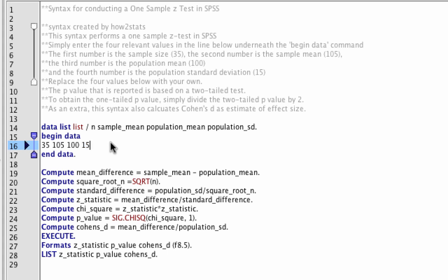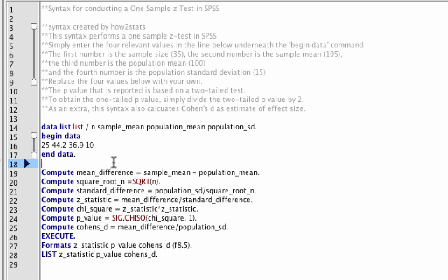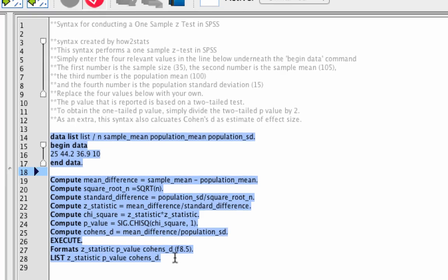These are the numbers that came with the original syntax. What you will do is change these numbers to what you need — the values from our word problem about ages. Just double-click on each number to select it. Change n to 25, the sample mean to 44.2, the population mean to 36.9, and the population standard deviation to 10. That is all you do. Now highlight the syntax and click the run icon.